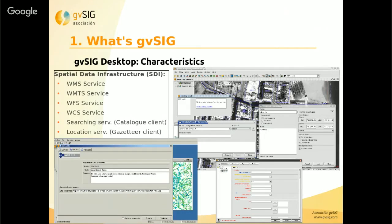In reference to spatial data infrastructure, from GBC Desktop we can access different remote services, for example web map service, web feature service, and web coverage service. The web map tile service is an improvement of the web map service and is a very quick service. There are also catalog and other client services.